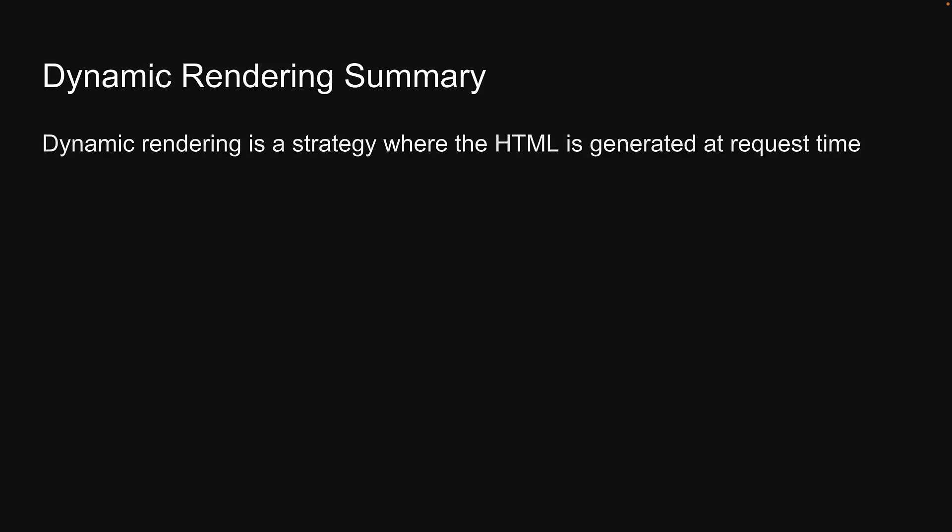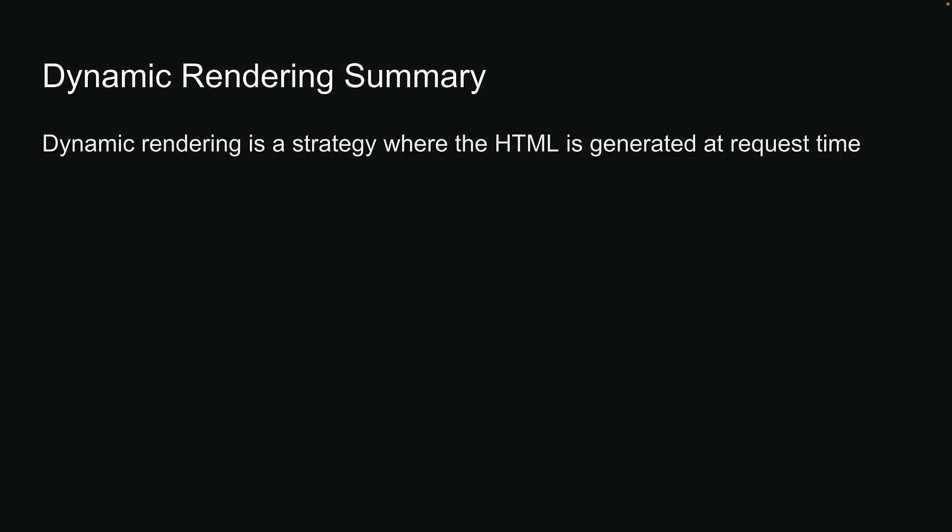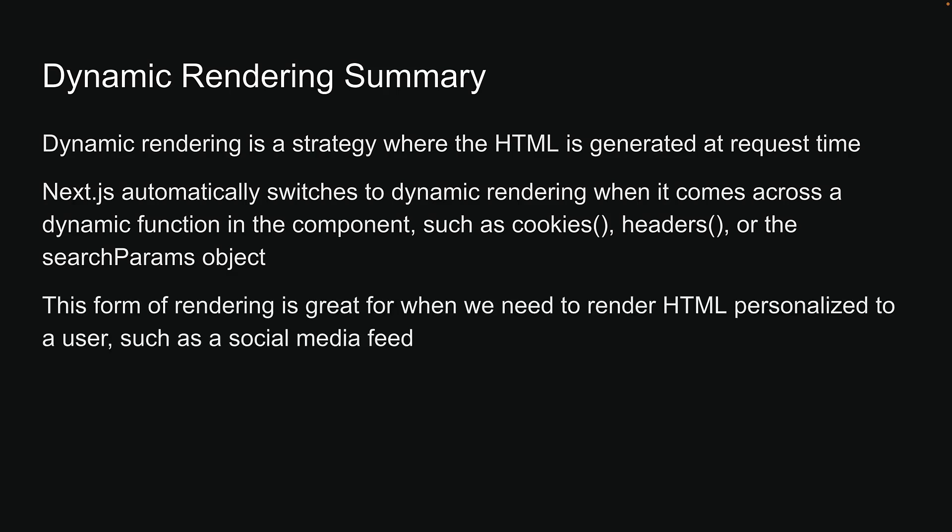dynamic rendering is a strategy where the HTML is generated at request time. Next.js automatically switches to dynamic rendering when it comes across a dynamic function in the component, such as cookies, headers, or the search params object. This form of rendering is great for when we need to render HTML personalized to a user, such as a social media feed.